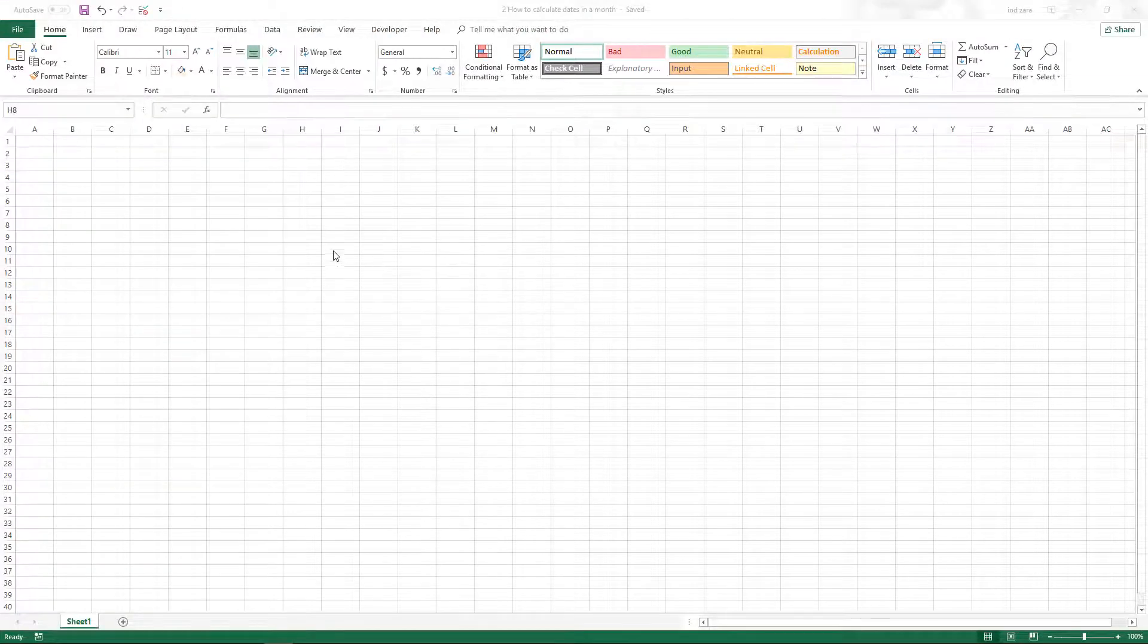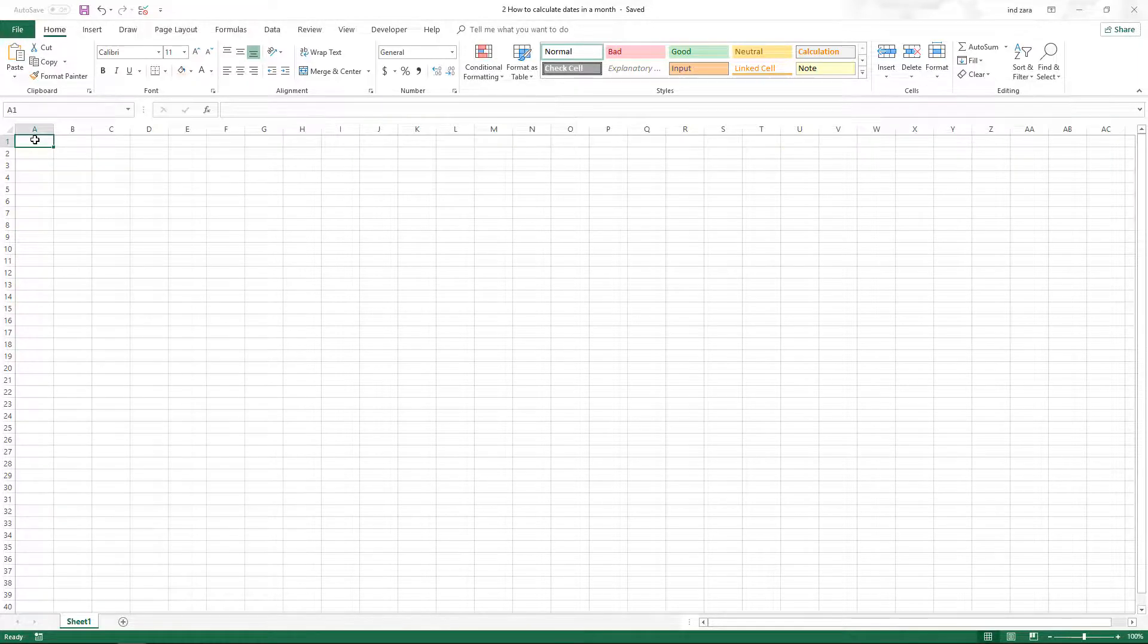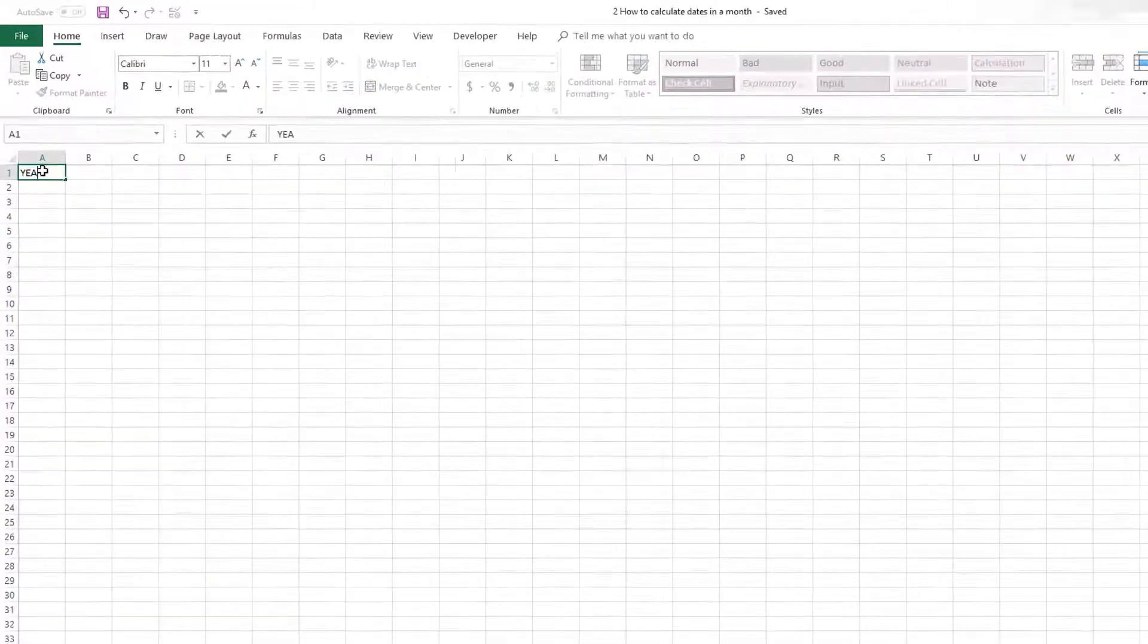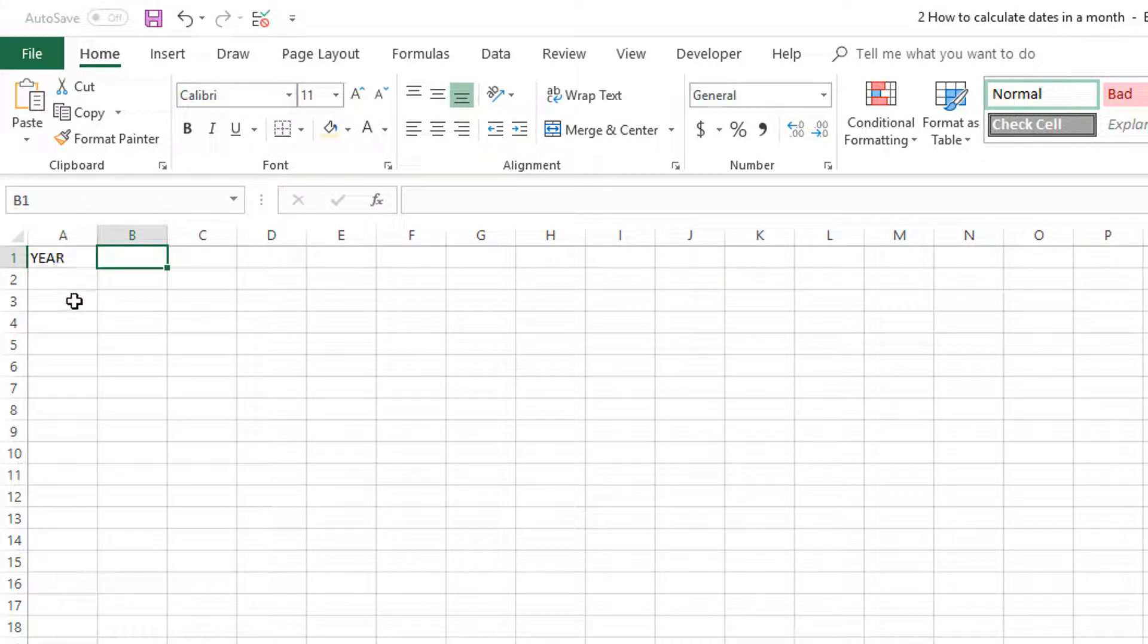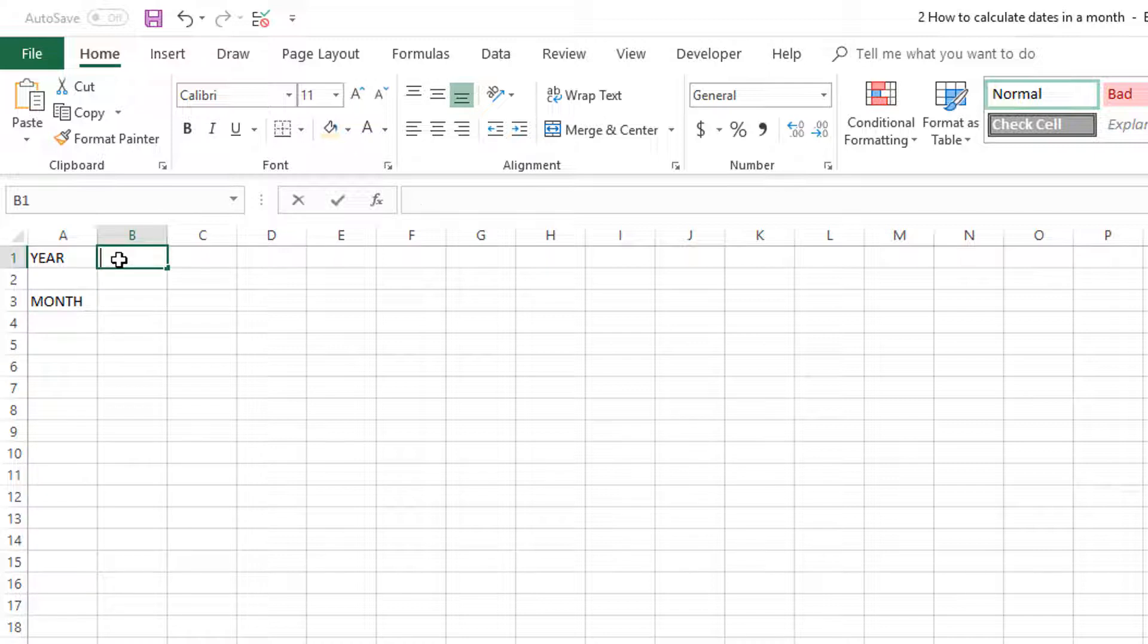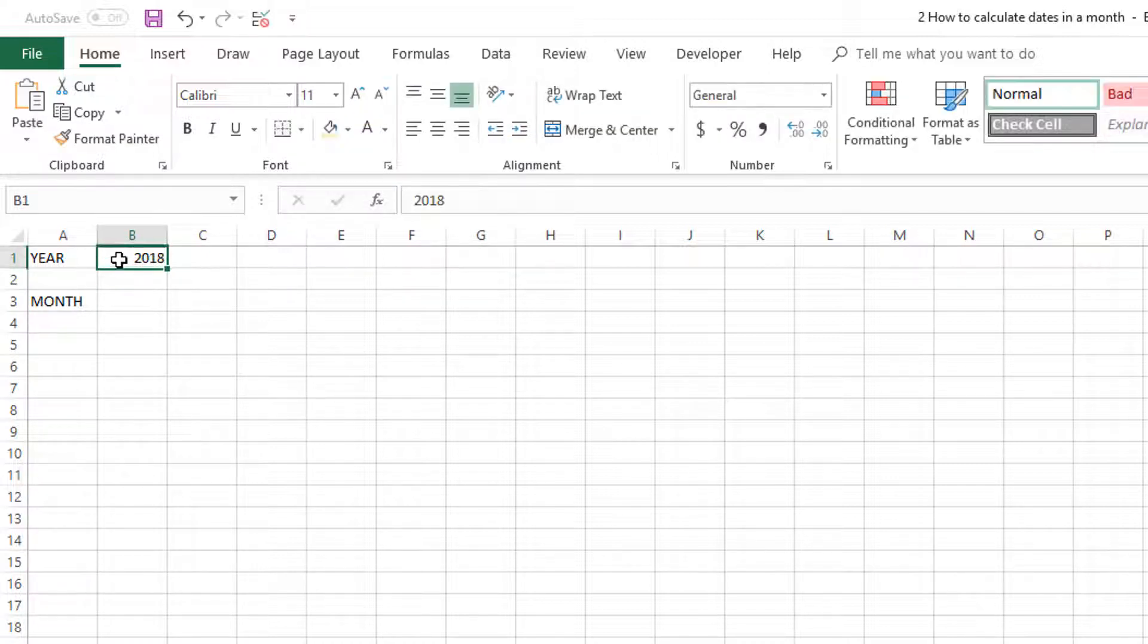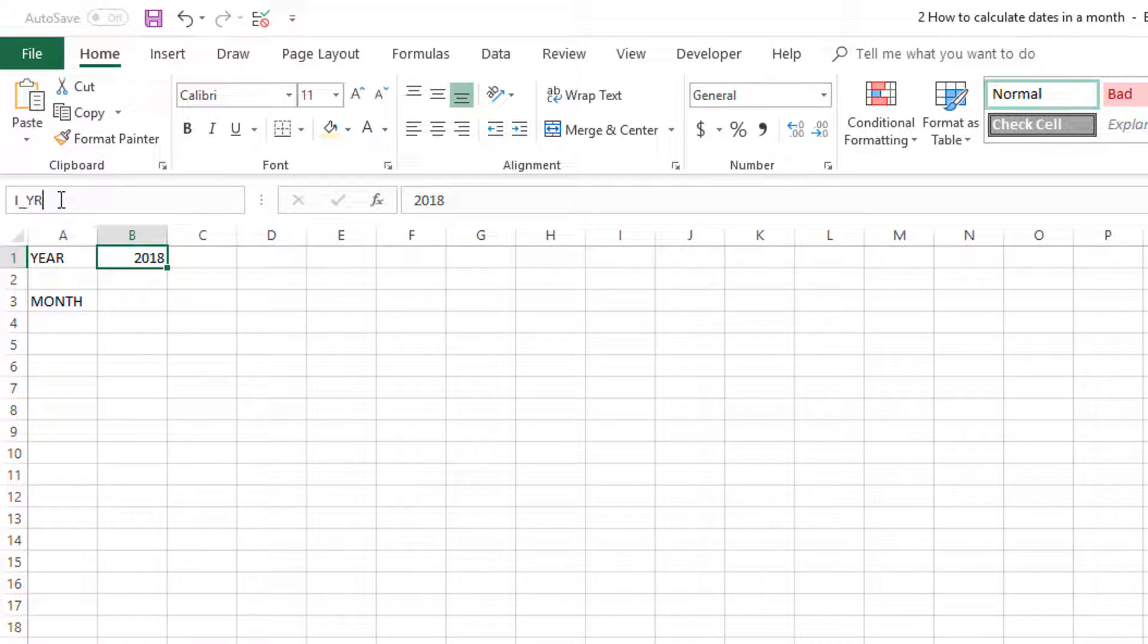We have a brand new worksheet and the first thing we will do is create the places where we will receive the input for the year and the month. For the year I'm going to use this cell. Let's say I type in 2017 and I'm going to name the cell. You can name a specific cell by typing in the name box and I'm going to type I_YEAR, I standing for input.